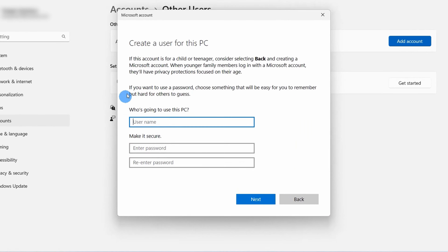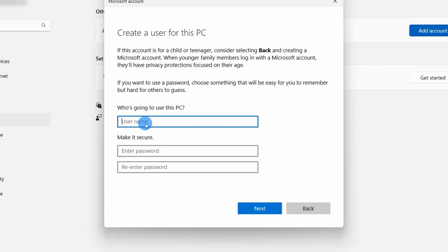Now in this window you have to add the username for whom you are creating the user account. Let's just type User One.